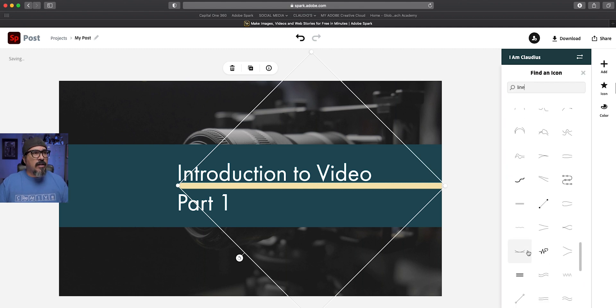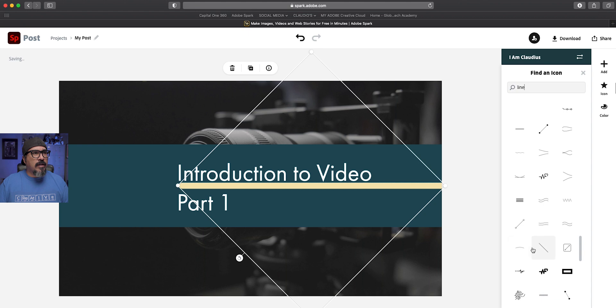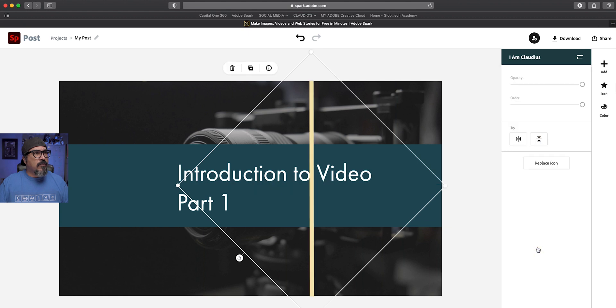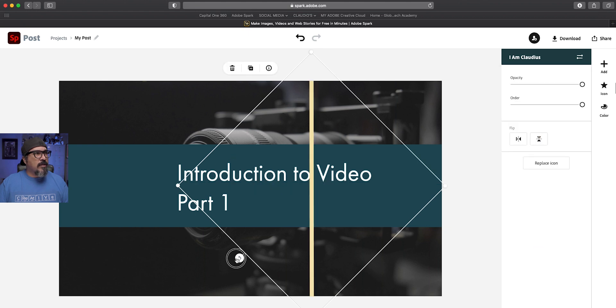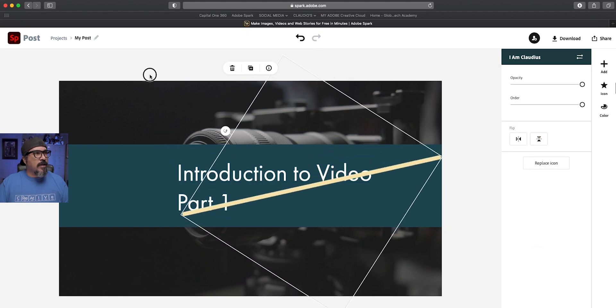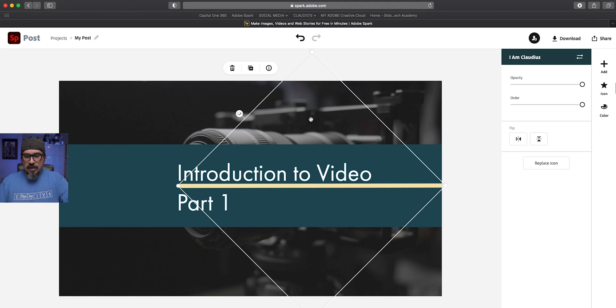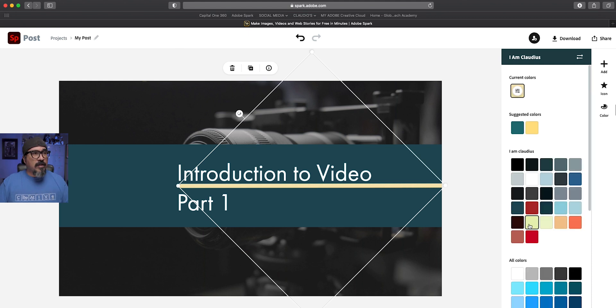And if it looks too thick, what you can do is always go back and replace the line for a different one. So let's kind of go through here and see if we can find a thinner one, which I think we did. Let's go ahead and try that one. That'll work. And then because we want that one to match the text, we're going to make that white.